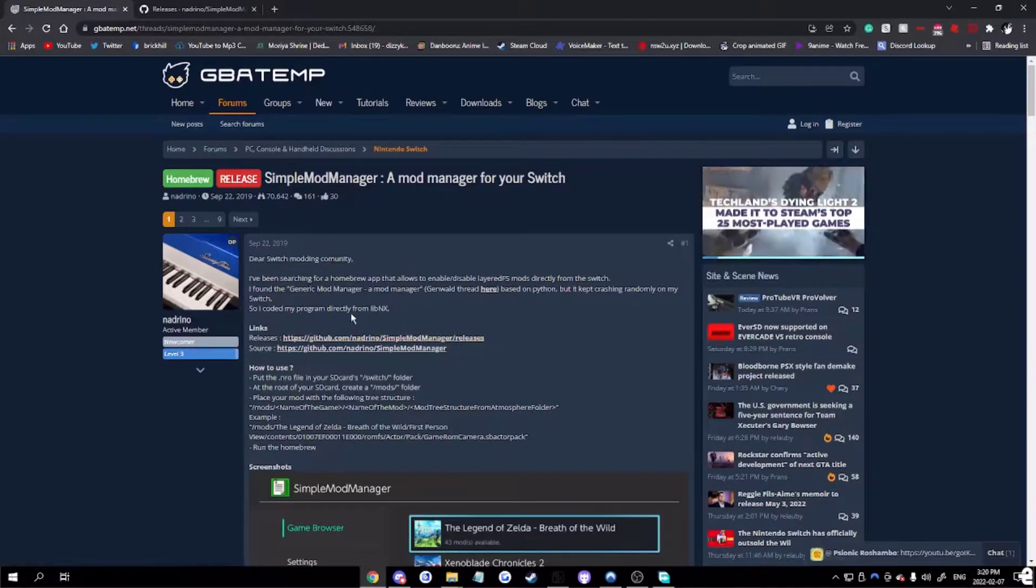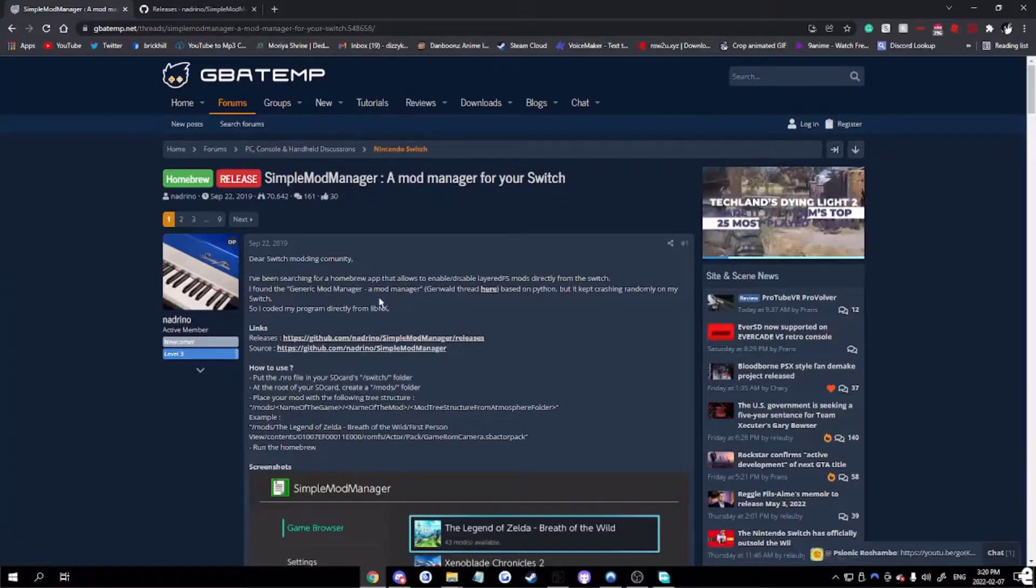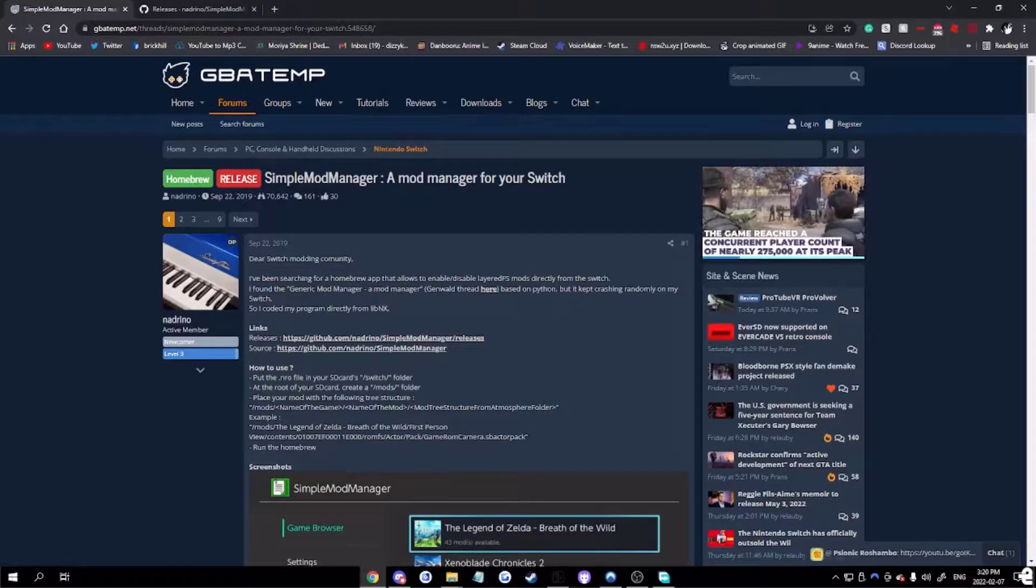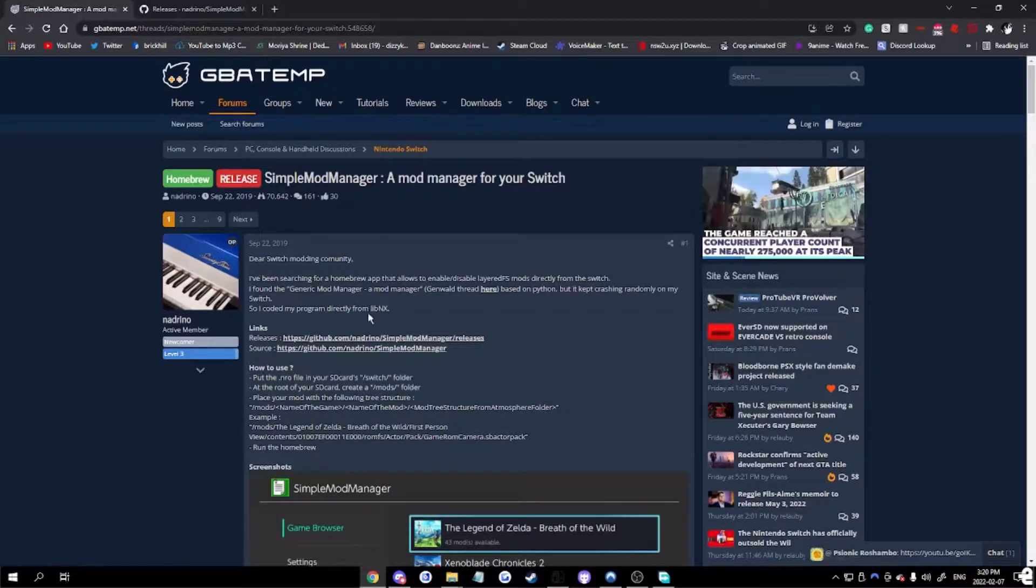All right guys, I'm going to show you how to install mods on Legend of Zelda Breath of the Wild. The easiest way, at least the way I know.